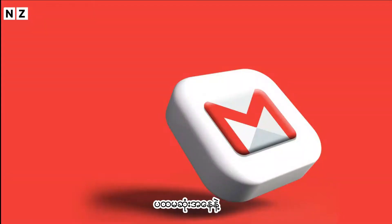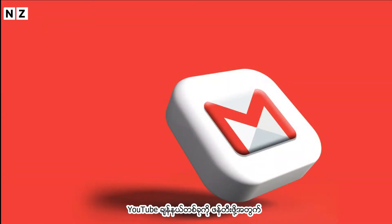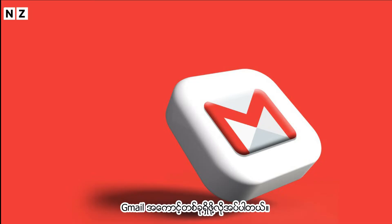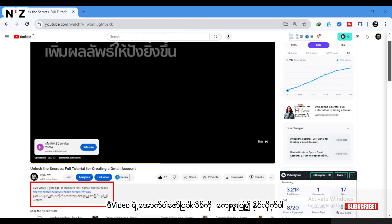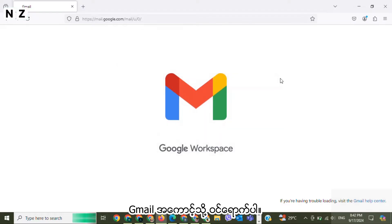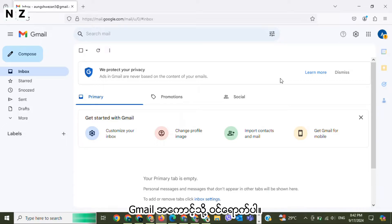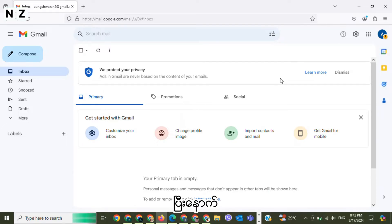First of all, to create a YouTube channel you need to have a Gmail account. If you want to know how to create a Gmail account, please check in the description below. Sign in to your Gmail account after that.